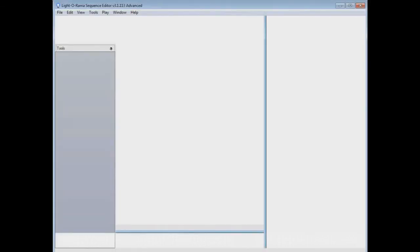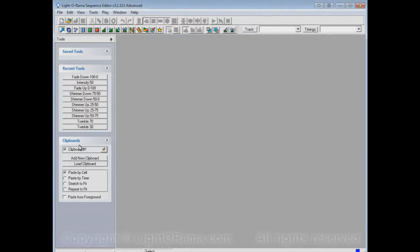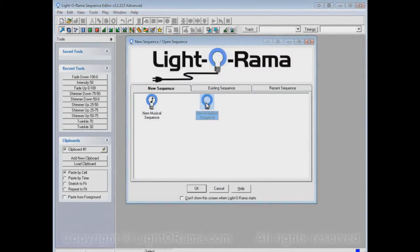Let's not save that sequence and start the Sequence Editor up again. Let's say we've done our sequencing for the night, go to bed, wake up in the morning, and of course start sequencing again. Now you'll see those clipboards that we made are gone. We could make them again, but that might be a bit of a pain, especially if we have patterns that we really like and want to keep for a long time. So there is a way to keep them.